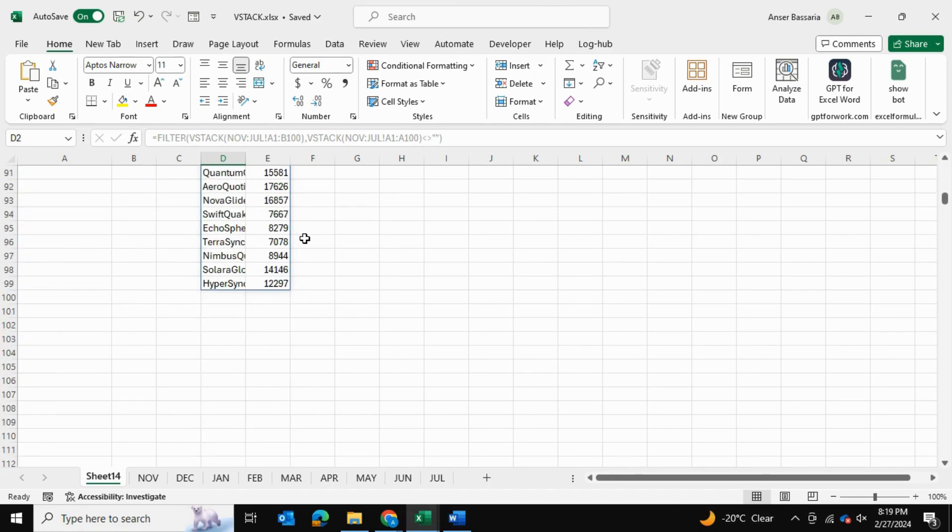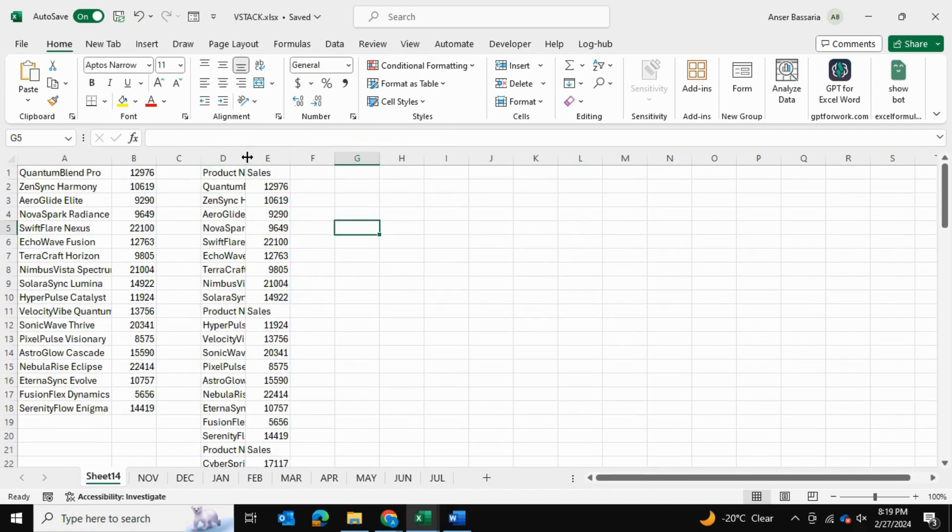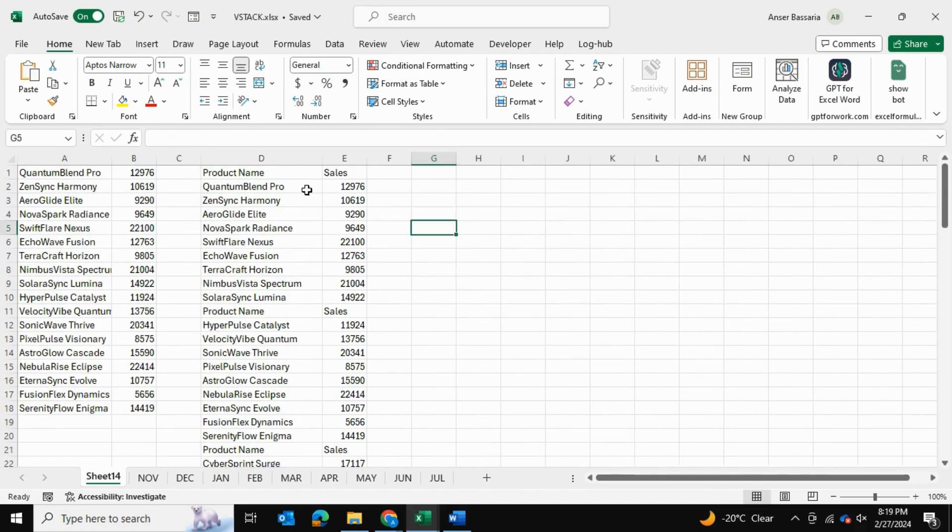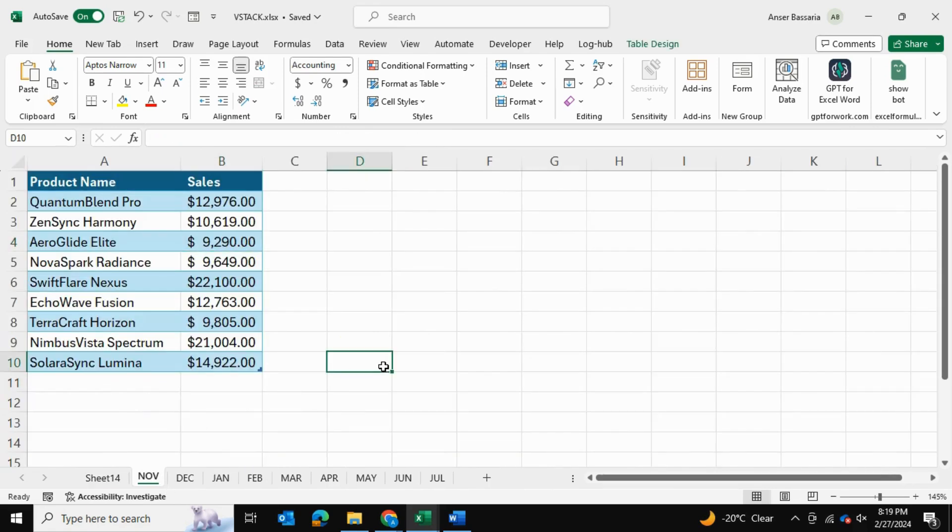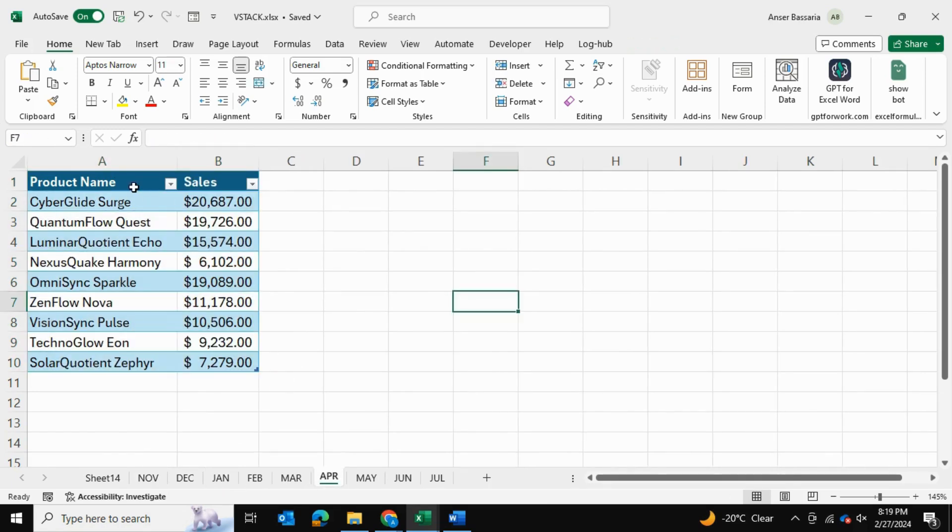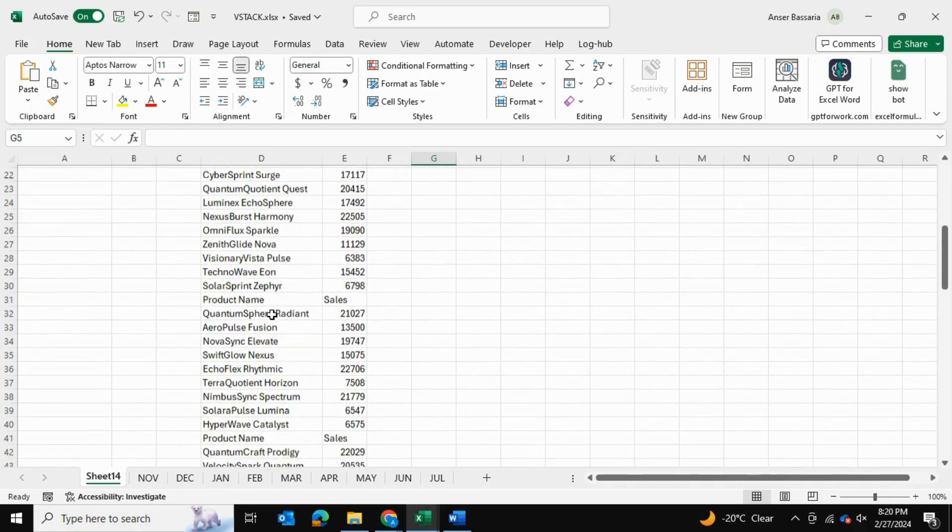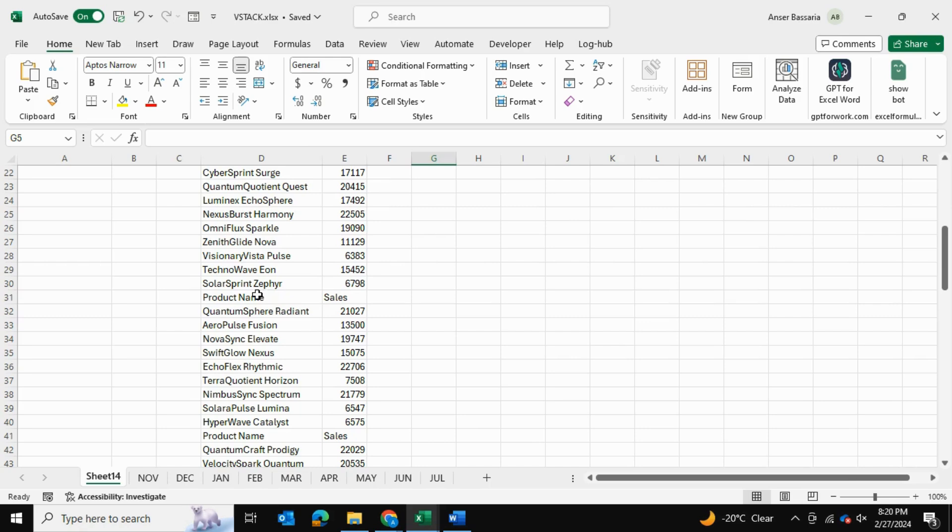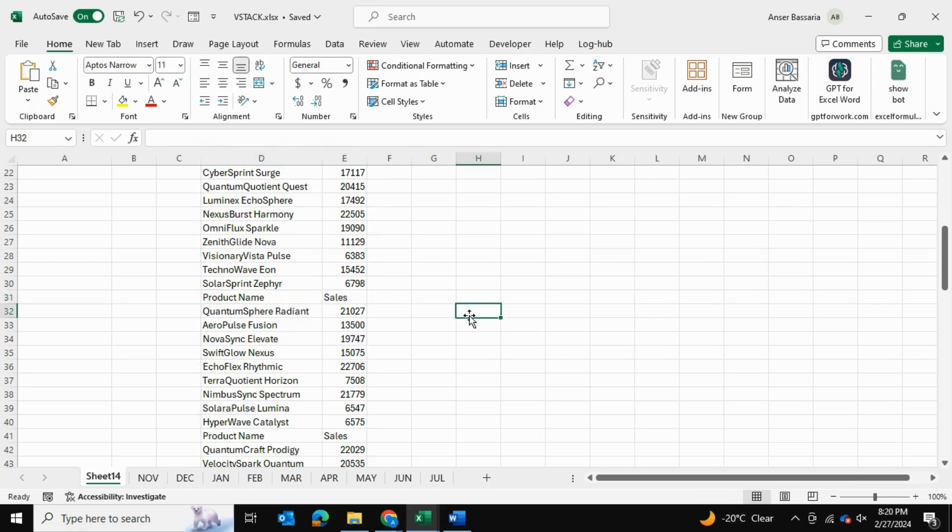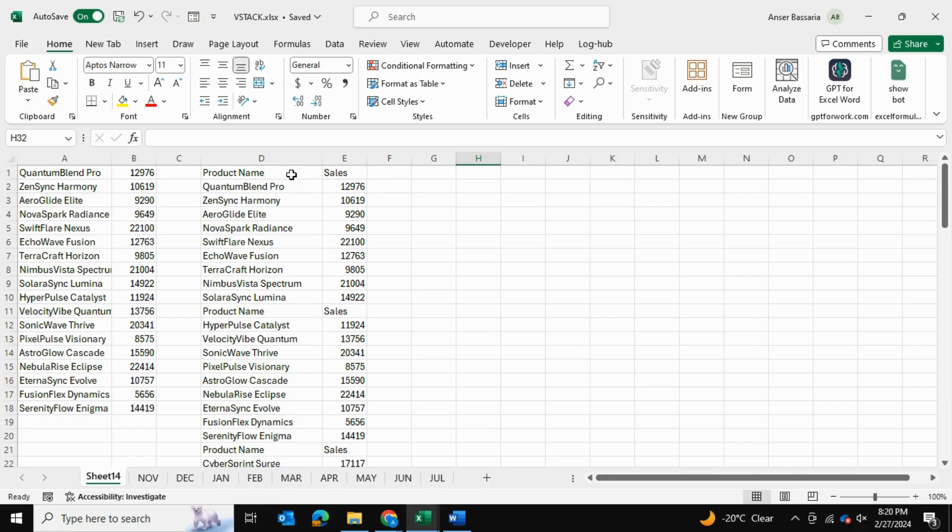Now we have all of our data loaded up, but the issue now is that each spreadsheet, each data table has its own header: product name, sales, product name, sales, product name, sales. So in our master sheet we have a whole bunch of headers. How can we fix this? Hypothetically speaking we could have a hundred spreadsheets, so how can we fix this in the most automated way possible?